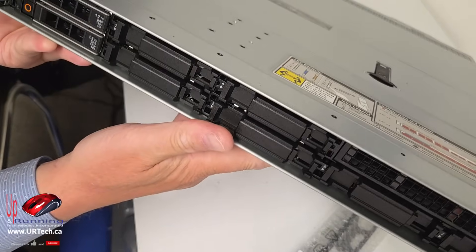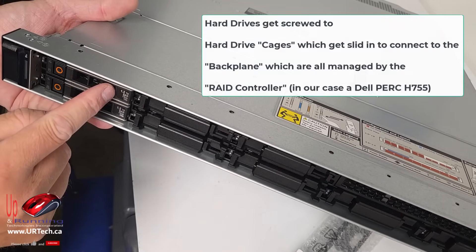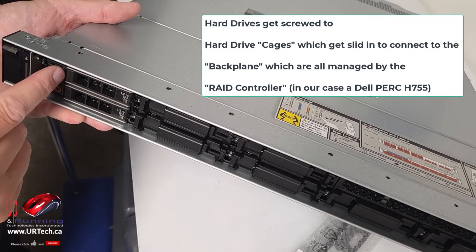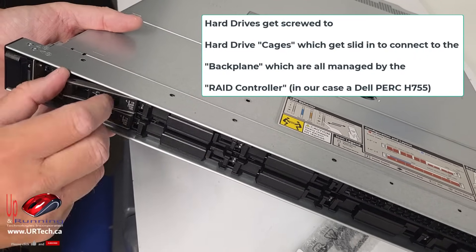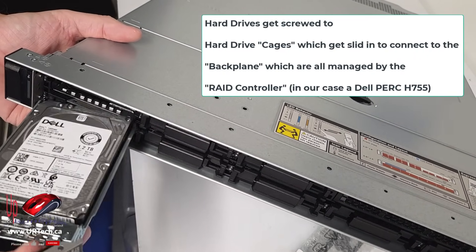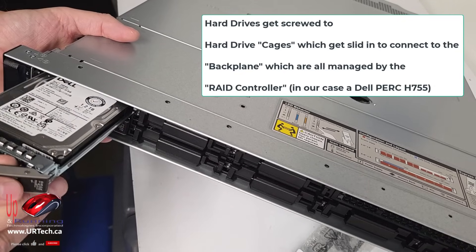This unit has two 1.2 terabyte, 10k SAS drives in them. And if you've never seen this, pretty easy, just standard hot swap stuff. You can pop those out.